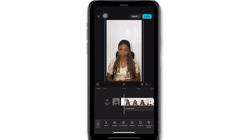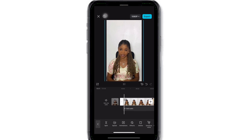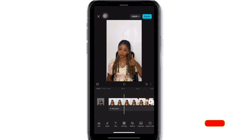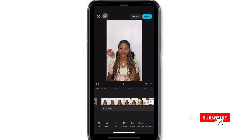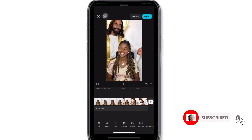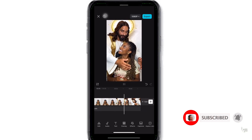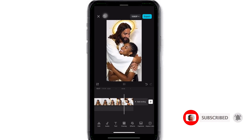You can now export your video, and this is my final result. Please don't forget to subscribe, like, and let me know in the comment section if you found this video helpful. Bye!